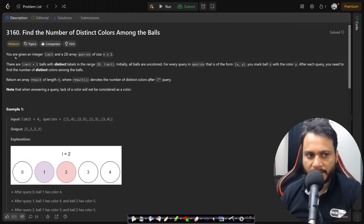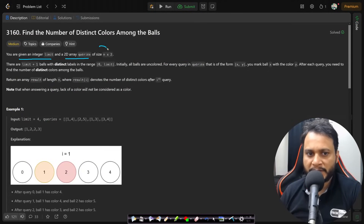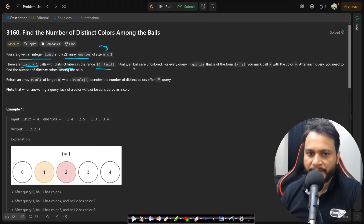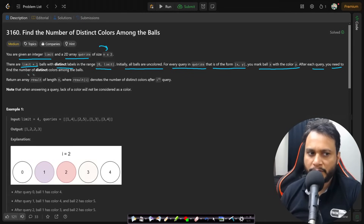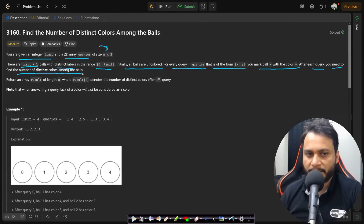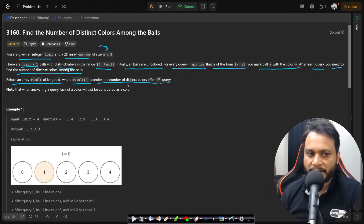Let's now read the problem statement. You are given an integer limit and a 2D array queries of size n×2. There are limit+1 balls with distinct labels in the range 0 to limit. Initially all the balls are uncolored. For every query of the form (x, y), you mark ball x with color y. After each query, you need to find the number of distinct colors among the balls. Return an array result of length n where result[i] denotes the number of distinct colors after the i-th query.